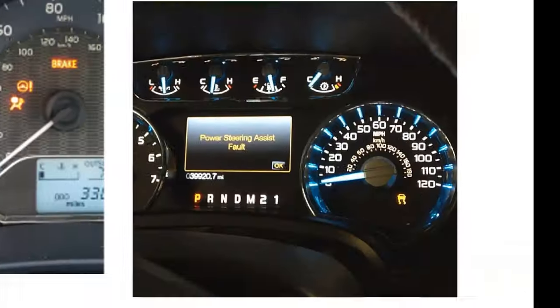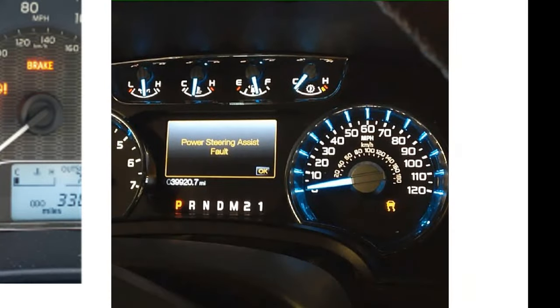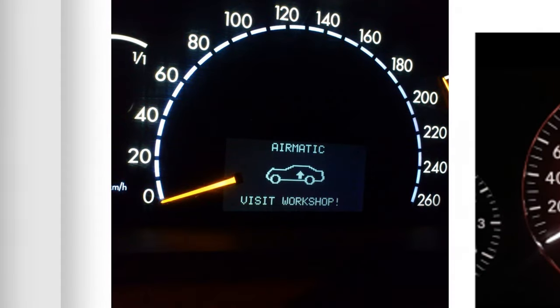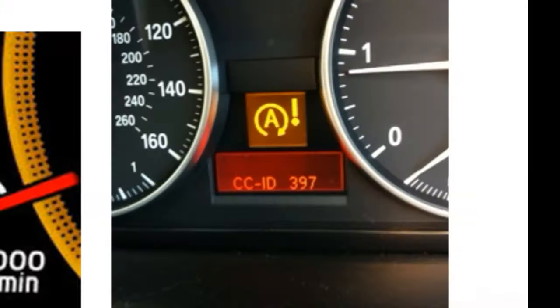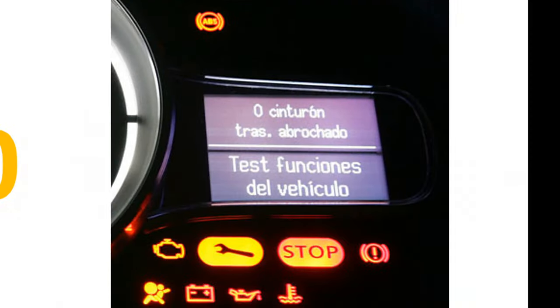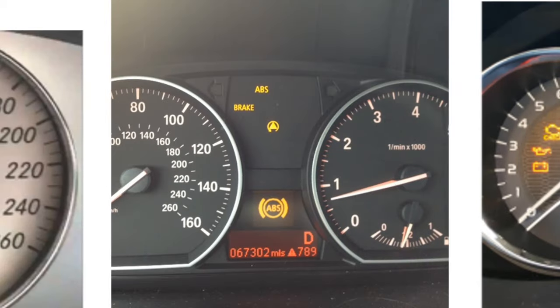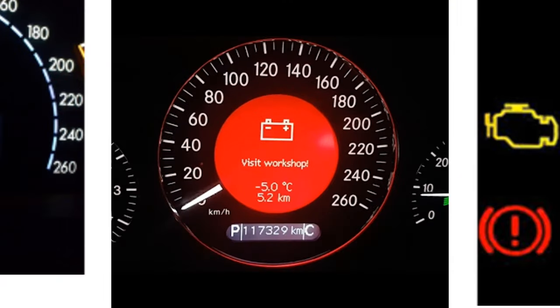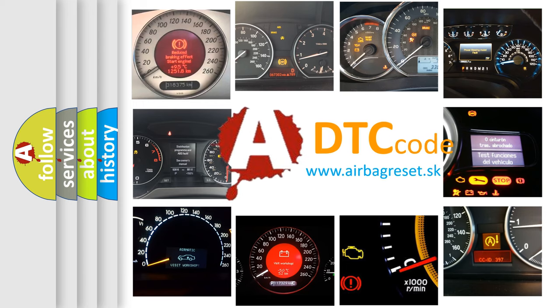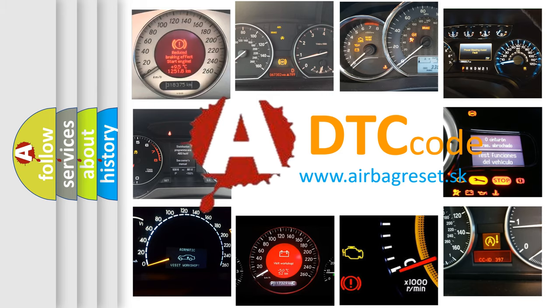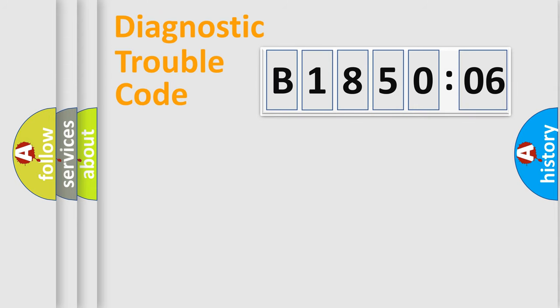Welcome to this video. Are you interested in why your vehicle diagnosis displays B185006? How is the error code interpreted by the vehicle? What does B185006 mean, or how to correct this fault? Today we will find answers to these questions together.